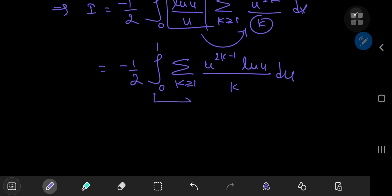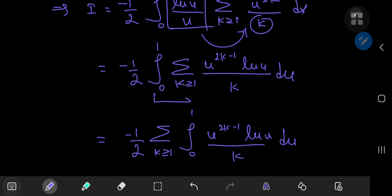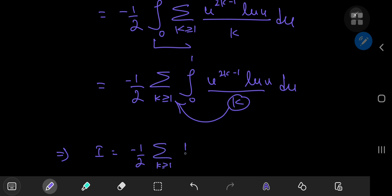Switching the order of summation and integration operators gives a nice structure. We have the sum over k of the integral from 0 to 1 of u^(2k-1) times log(u) / k du. Since k is independent of u, we can slip it outside the integration operator, giving i equals negative 1/2 times the sum over k of (1/k) times the integral from 0 to 1 of u^(2k-1) times log(u) du.